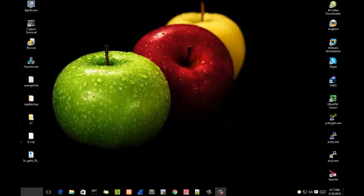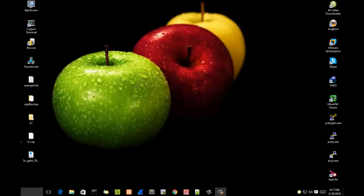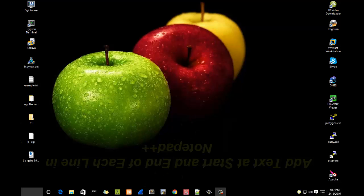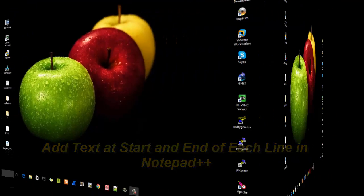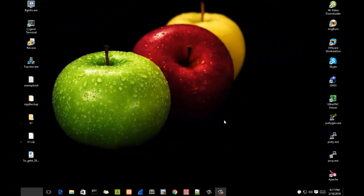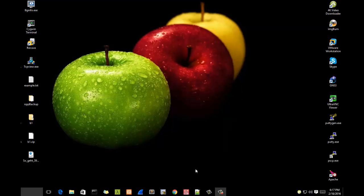Hello YouTube and welcome to another YouTube tutorial. Today I'm going to show you how you can add text at the start and end of each line using Notepad++. So are you ready? Let's get started.